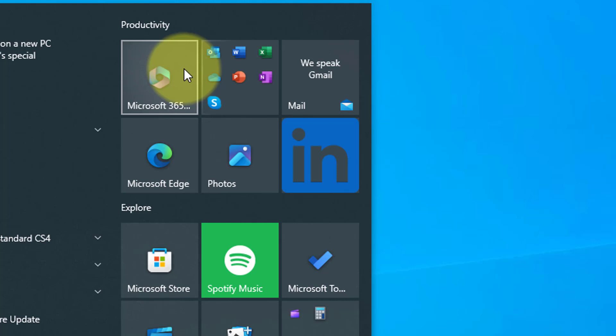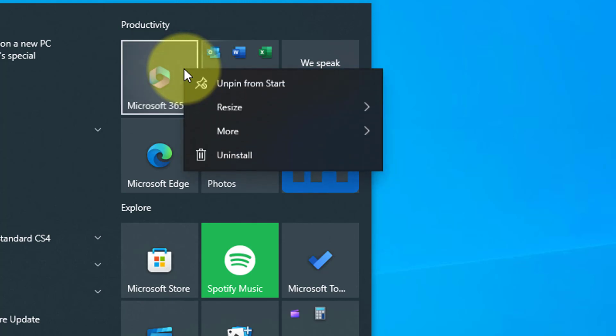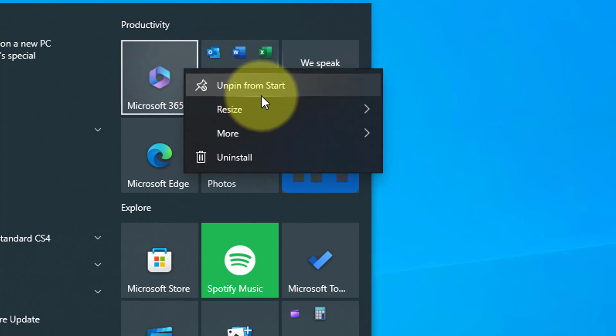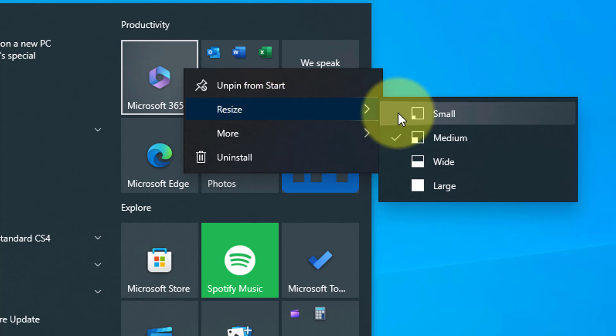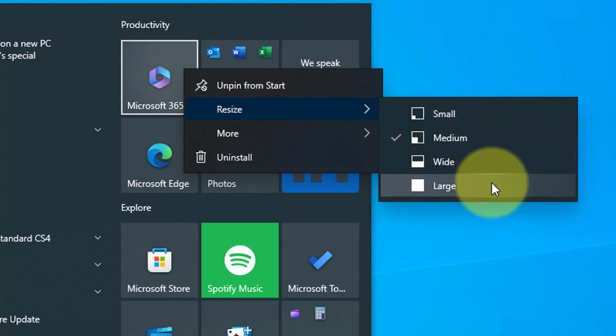Next, you have the option of resizing the tile from small, medium, wide, and large. Some tiles might not have all of these options.